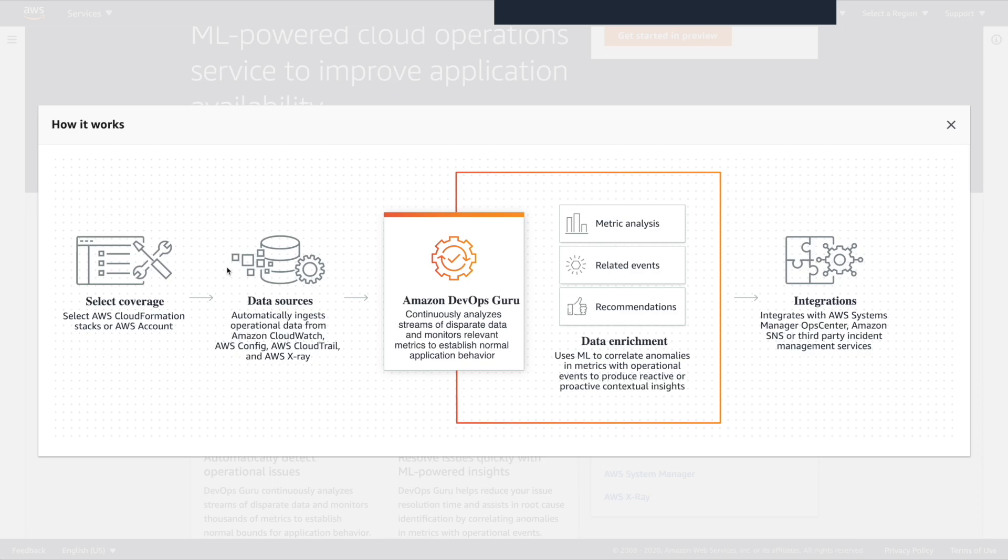Select the coverage. So select the cloud formation stack or the AWS account. Look at the data sources. Those are all going to get ingested into Amazon DevOps Guru. There it's going to look at metrics, related events, recommendations in this data enrichment phase, and then has some integration. So into system manager, ops center, SNS, or third party management incident tools.